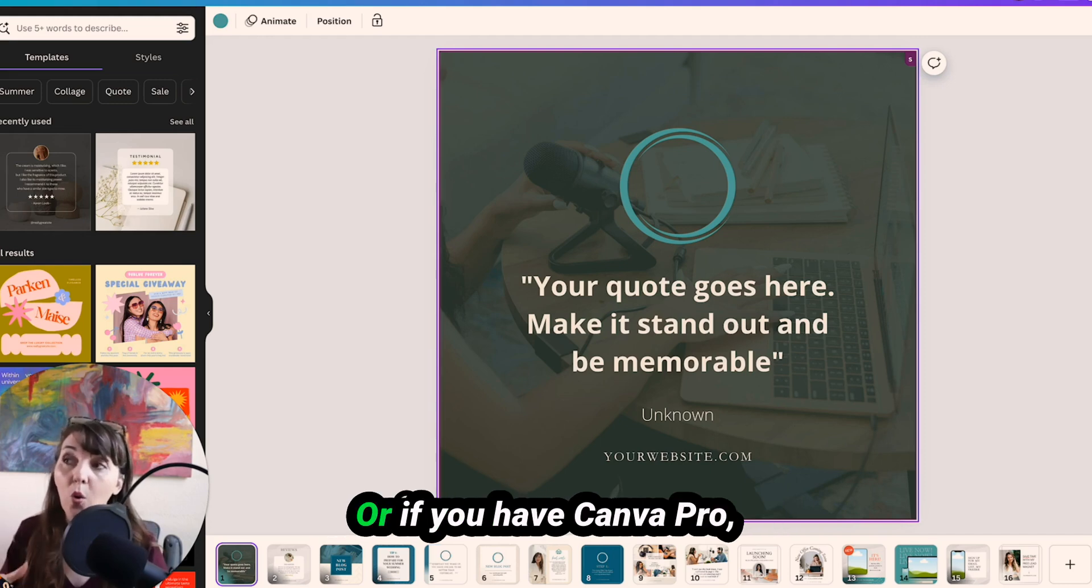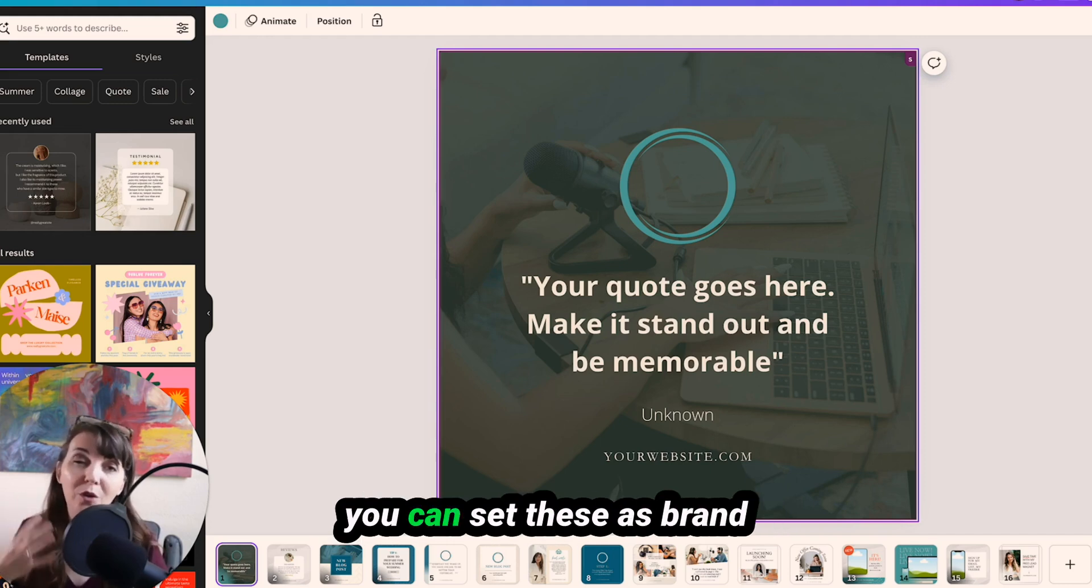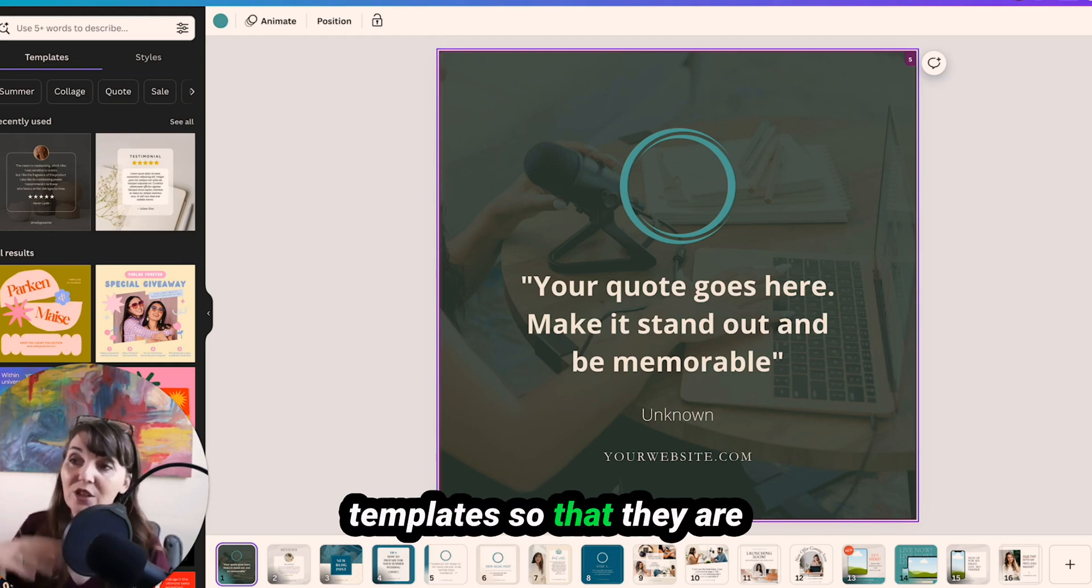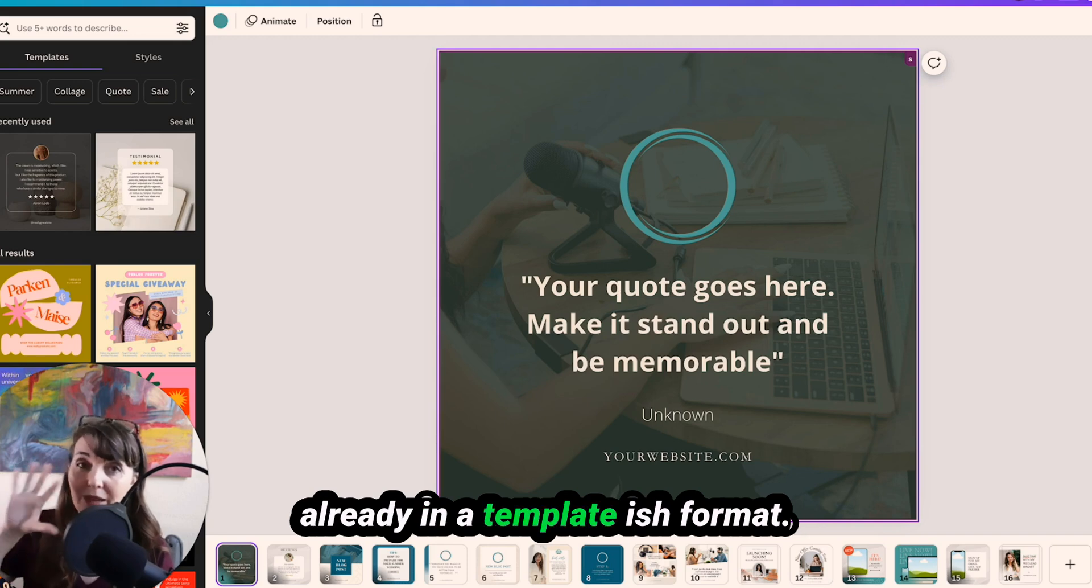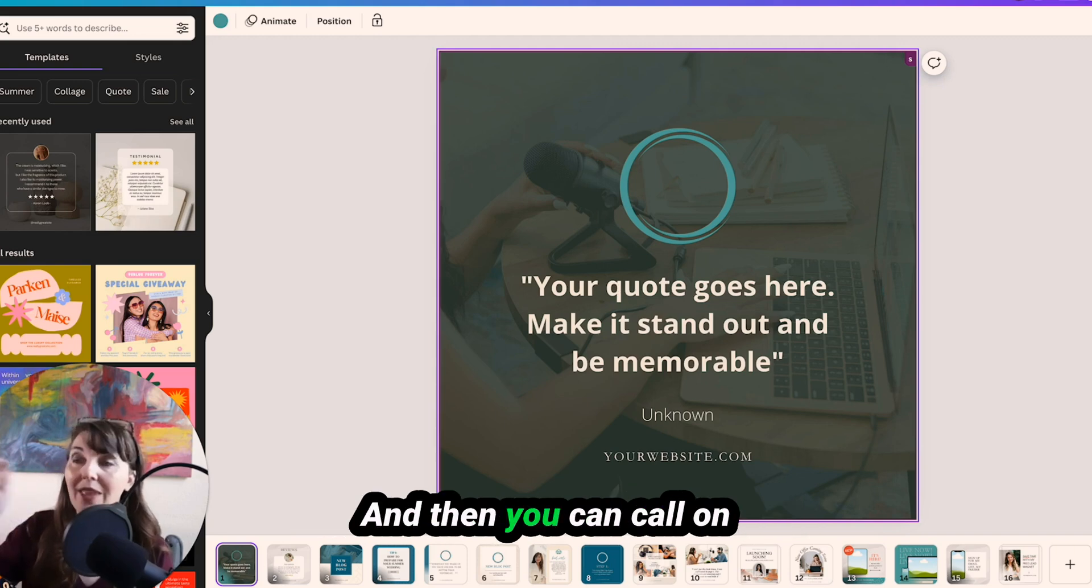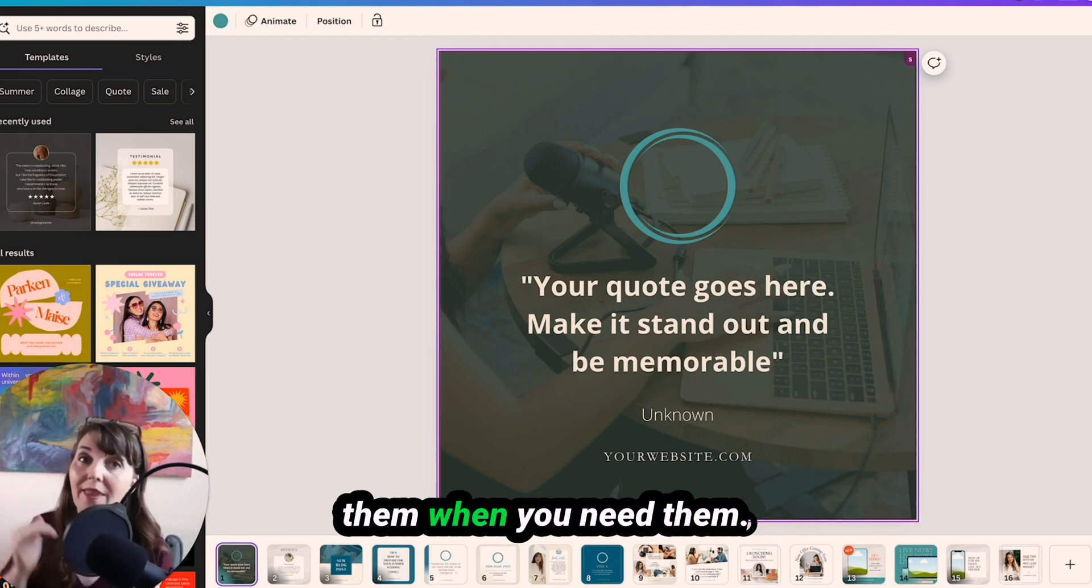Or if you have Canva Pro, you can set these as brand templates so that they are already in a template-ish format and then you can call on them when you need them.